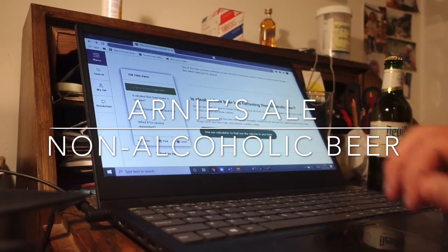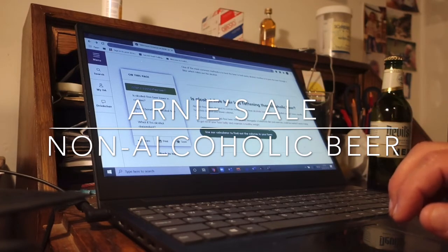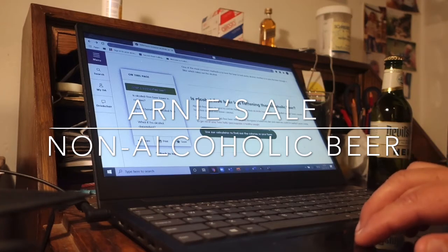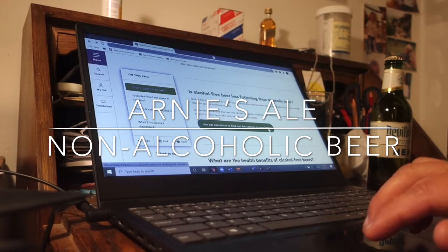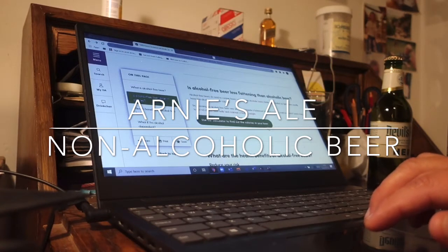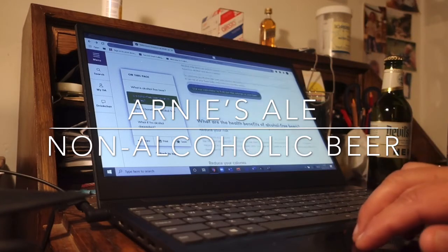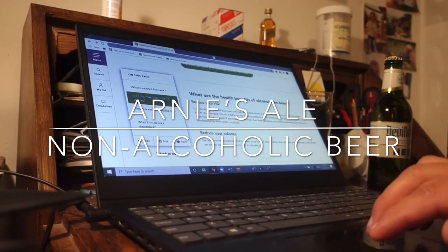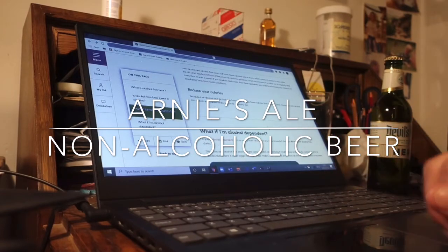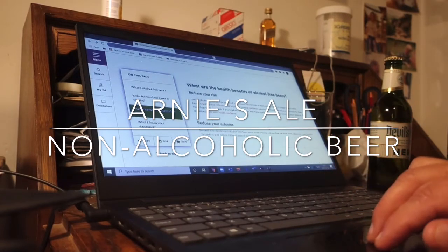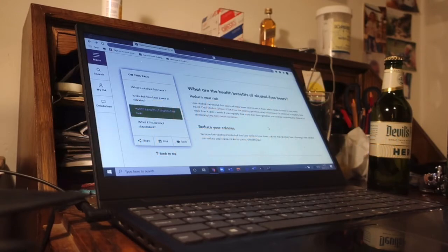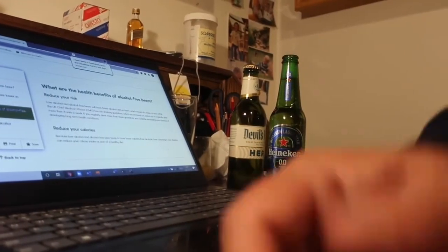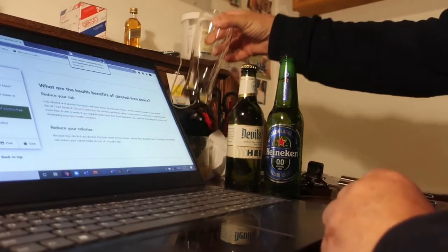Is alcohol-free beer more fattening than alcoholic beer? Alcohol-free beer does tend to contain fewer calories than alcoholic beers. Drinks also labeled as light beers usually have less alcohol and fewer calories. So yes it does. What are the health benefits? They can reduce your calories — low-alcohol and alcohol-free beers will have fewer alcoholic units in them.